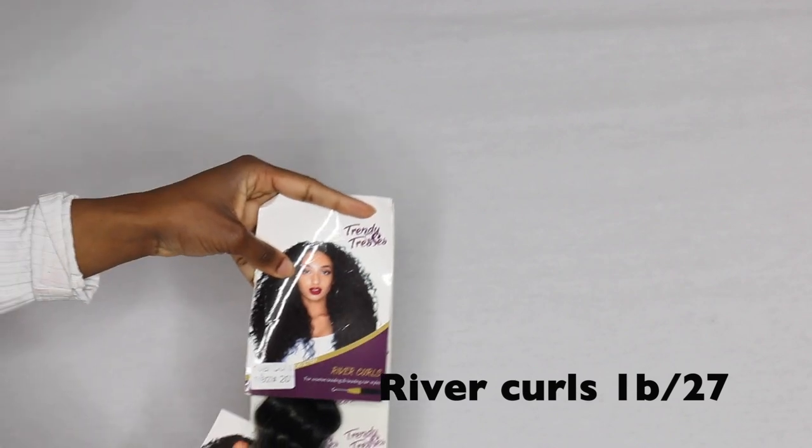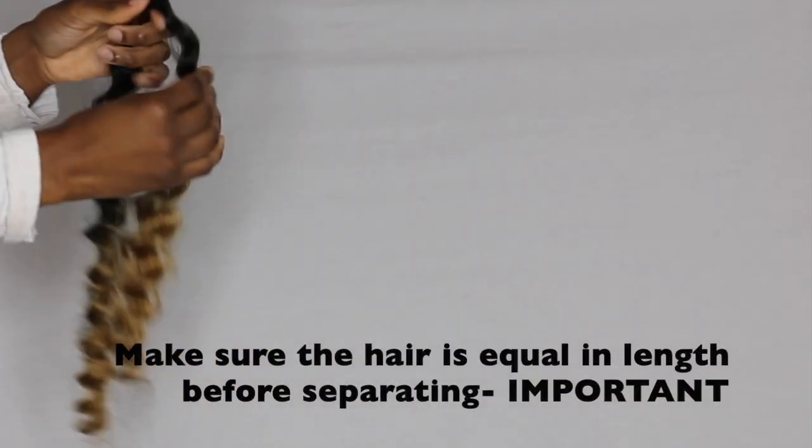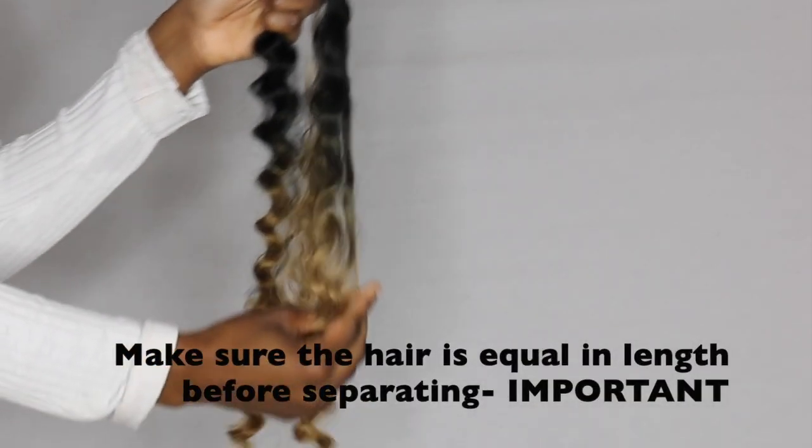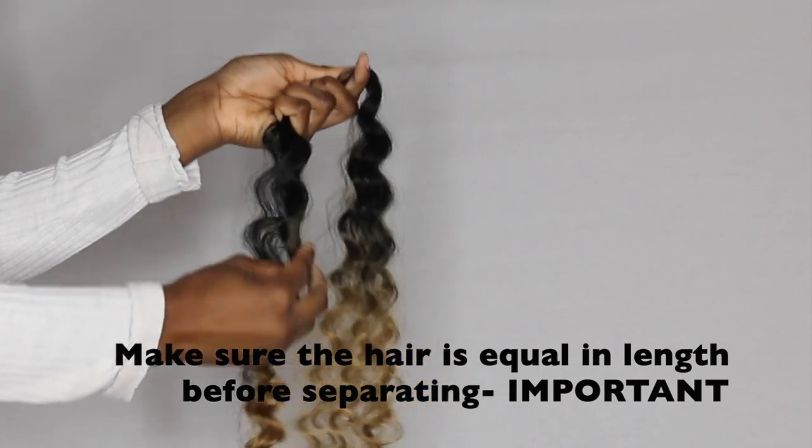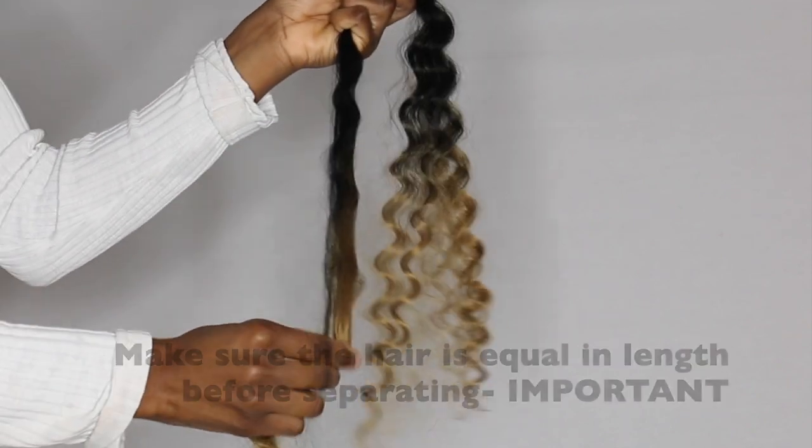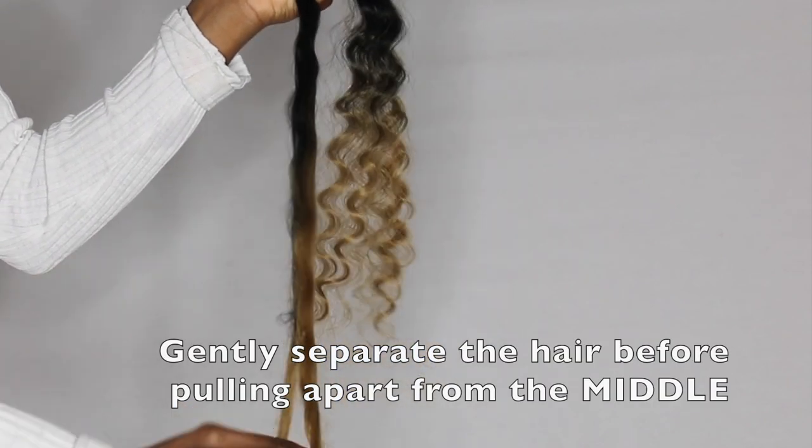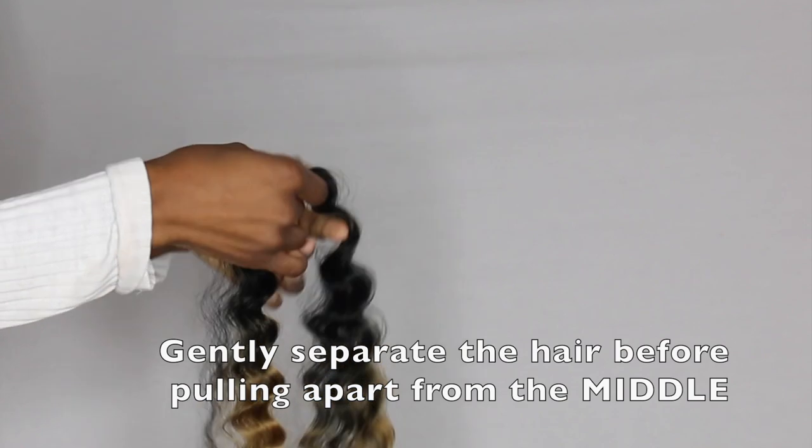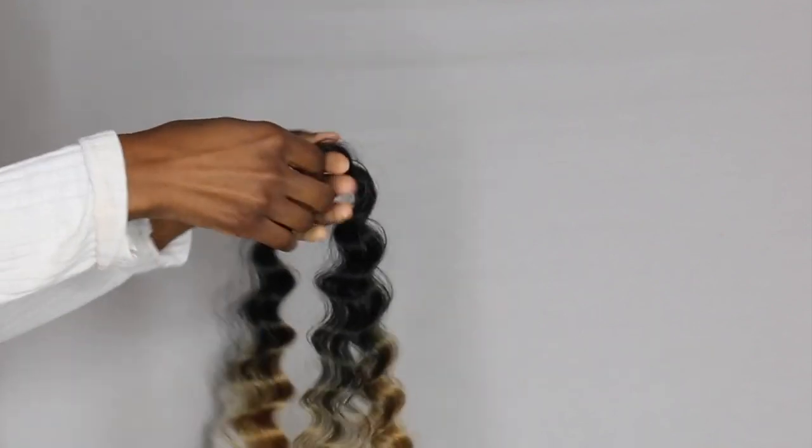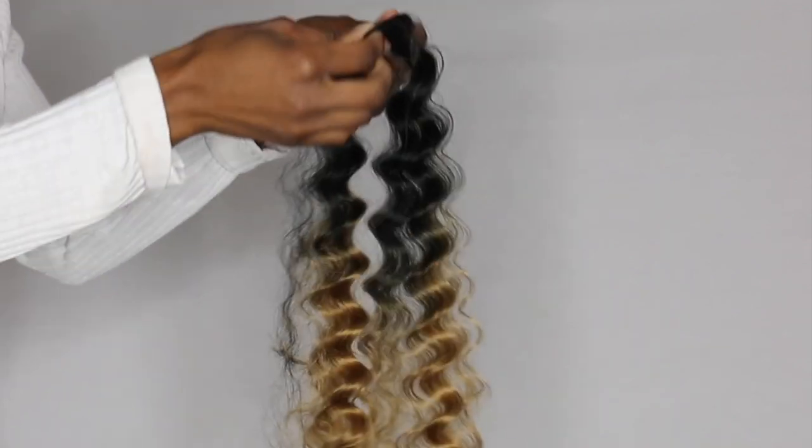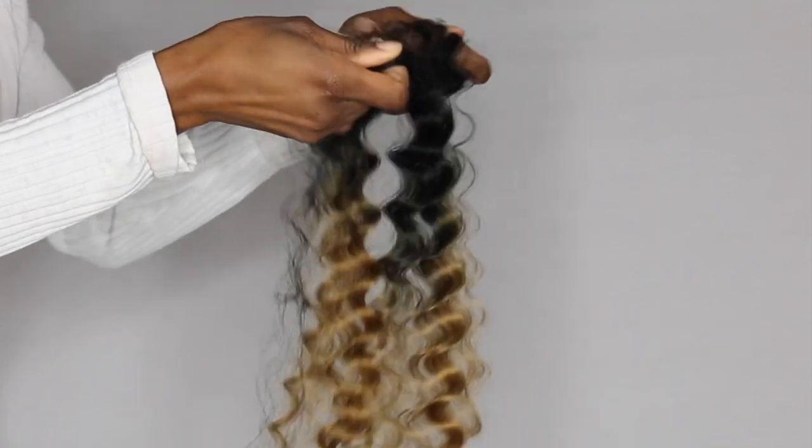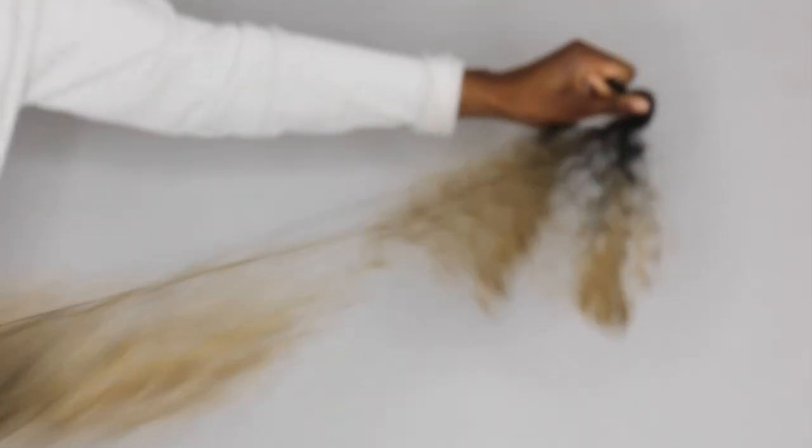Okay guys, this is a really quick and simple tutorial. It may seem like a silly one, but I've been asked this question so many times, so I just thought I'll do it to help somebody. I'm going to show you how to separate synthetic hair without it tangling up.